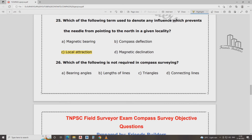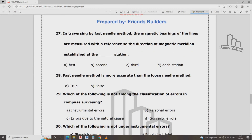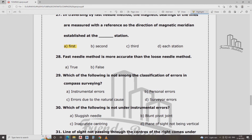Which of the following is not required compulsorily? In traversing by the fast needle method, the magnetic bearing of lines are measured with reference to the lines established at the first station. Fast needle method is more accurate than the loose needle method — true.